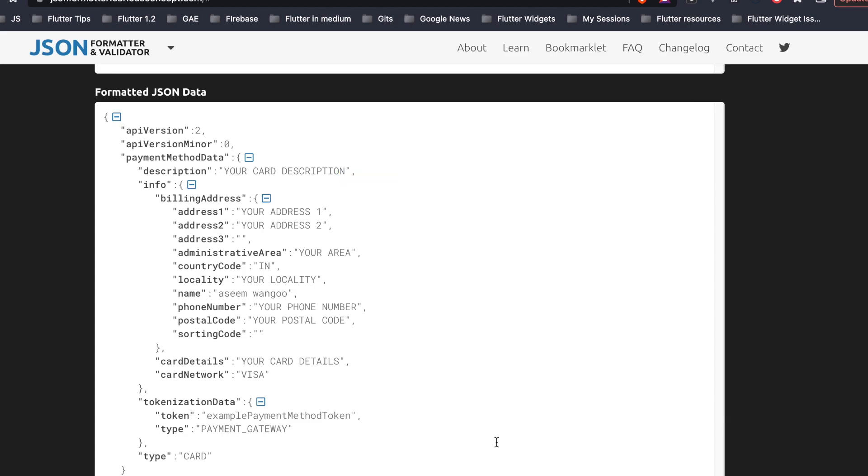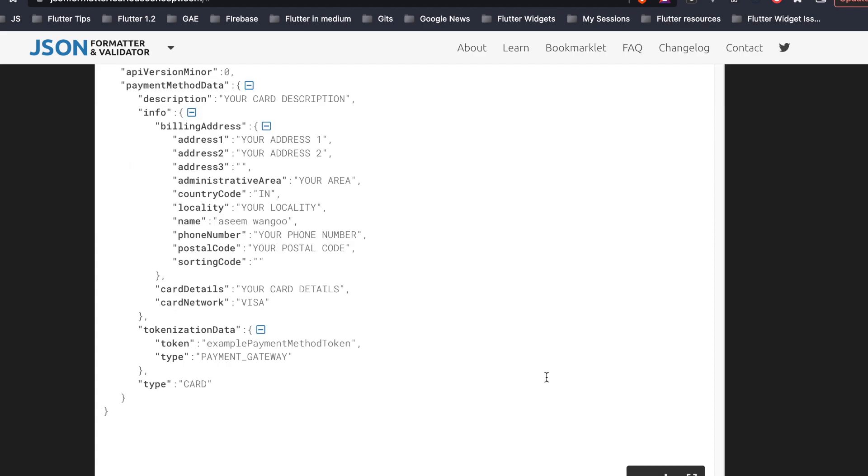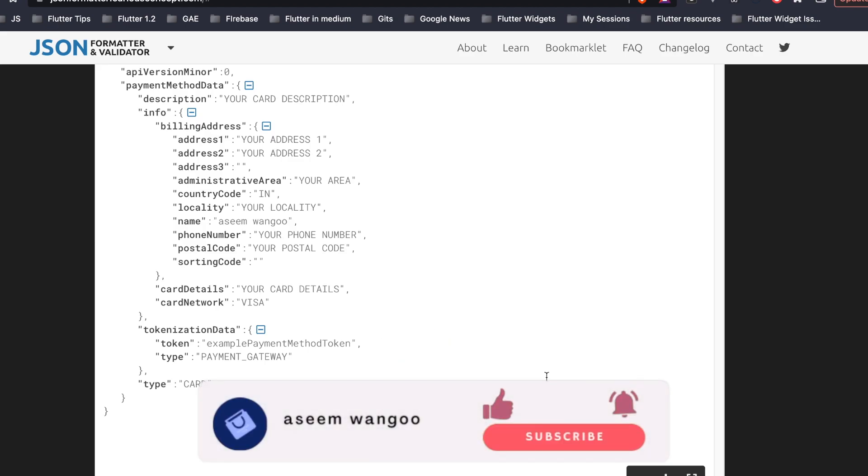This payment method data basically comprises of your billing address. So this is basically the one which you had registered in the Google Pay API, and the second one is basically the card details which you were seen in the Google Pay bottom sheet. The JSON also comprises of tokenization data which comprises of the token, and this token can be then used to send it to your own API backend server or you can also send it to the PSPs.